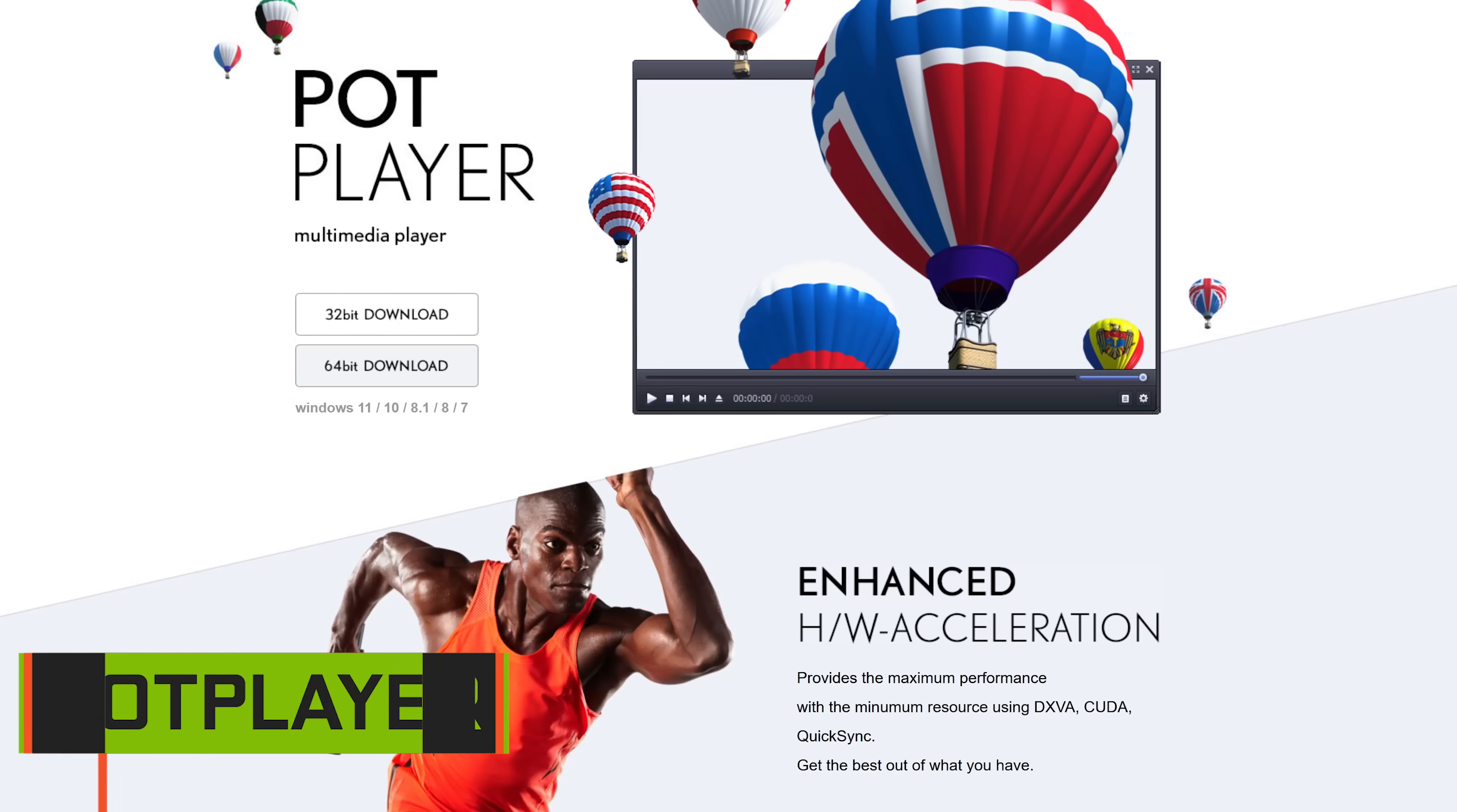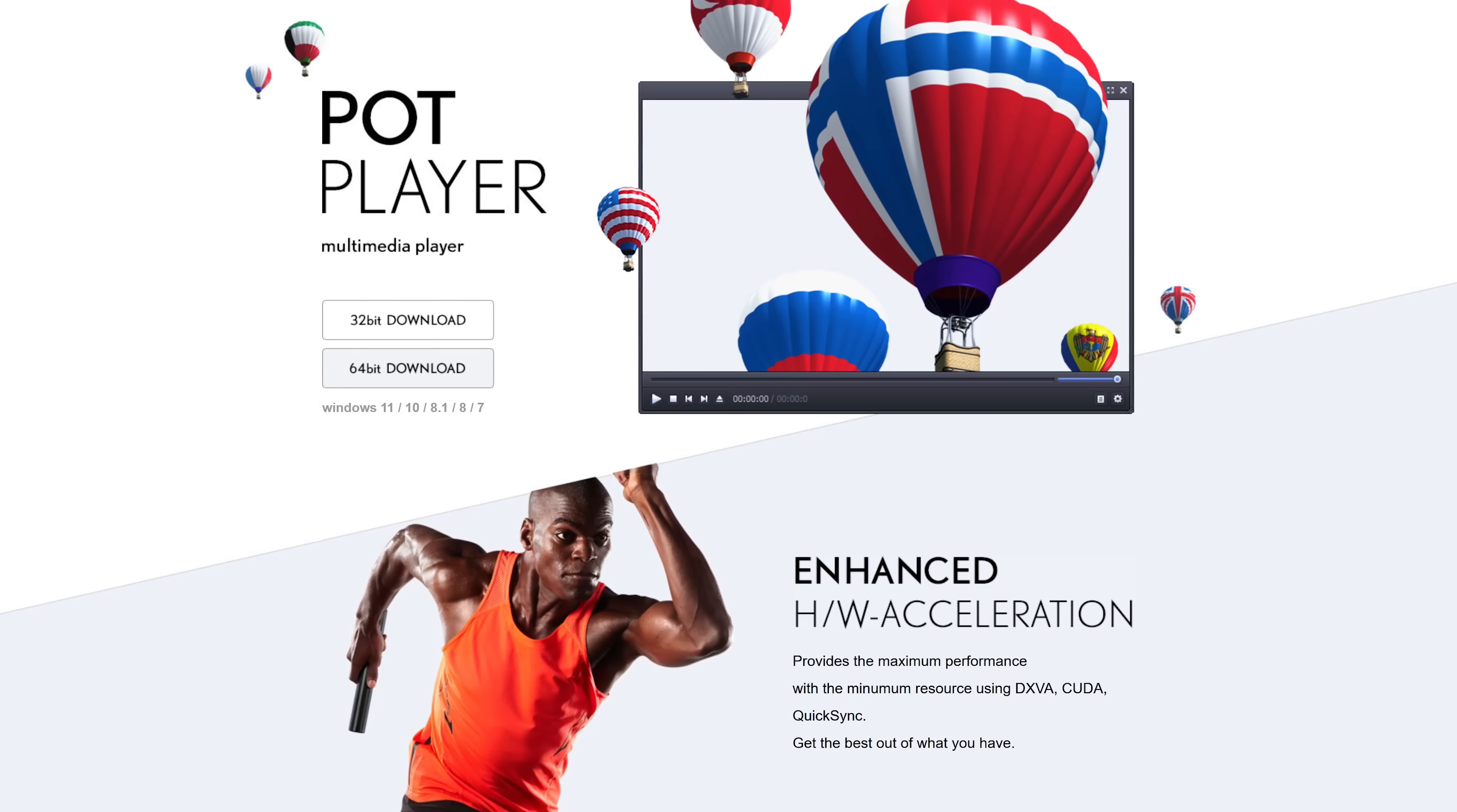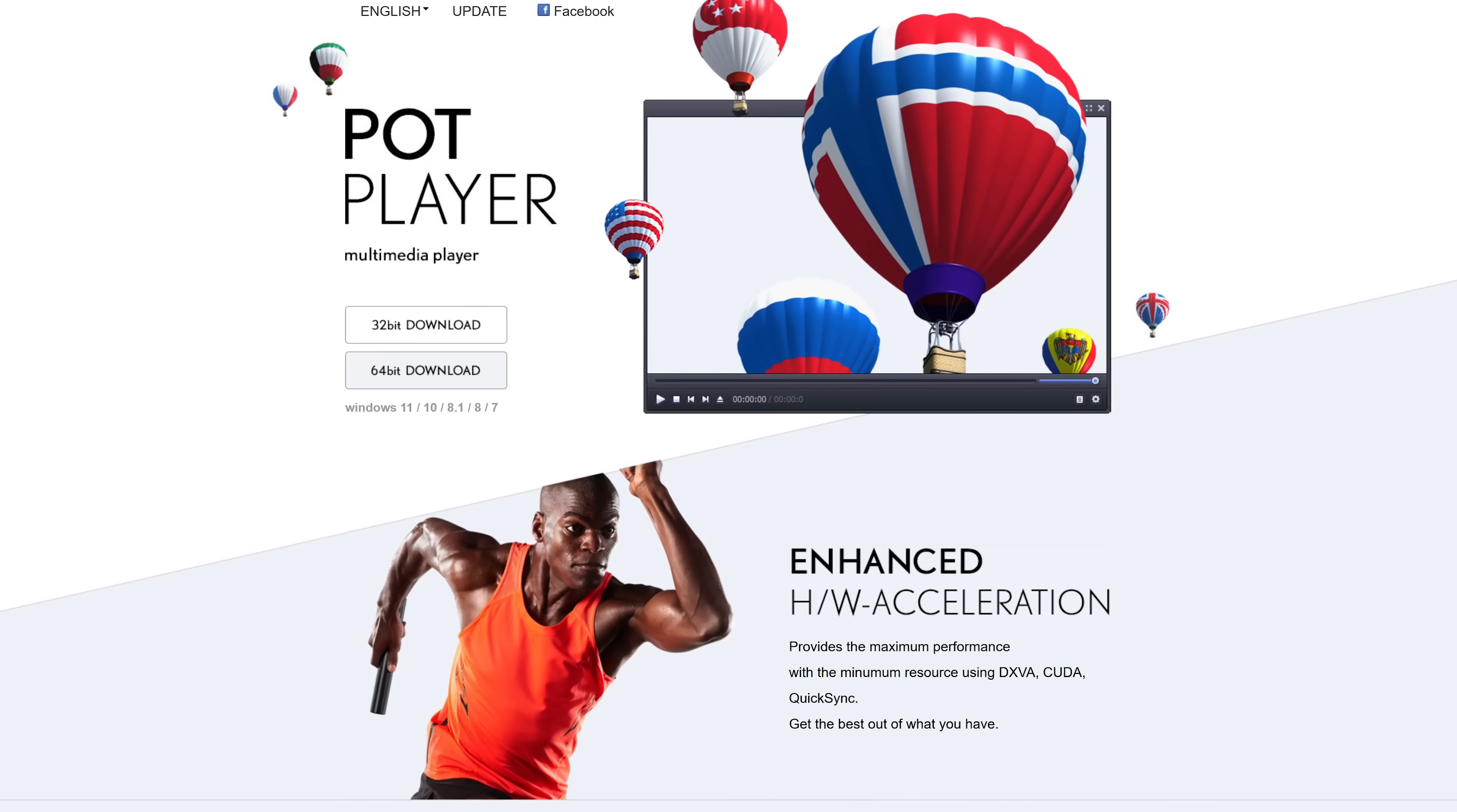PotPlayer is another media player to try out that's preferred by many people. This freeware program for Windows PCs only is lightweight, includes a wide range of settings and customizations, and supports a large variety of media formats.